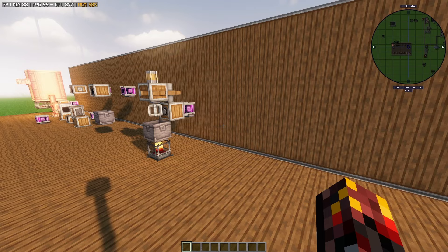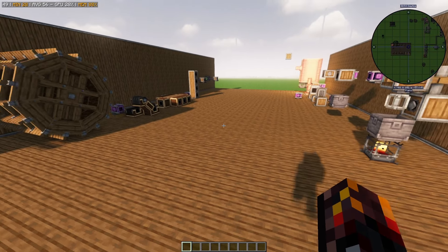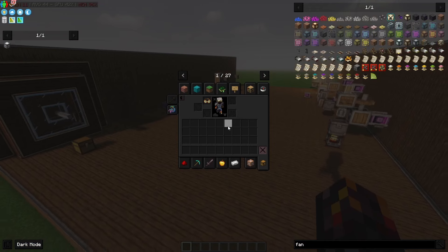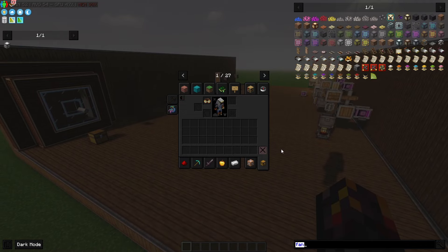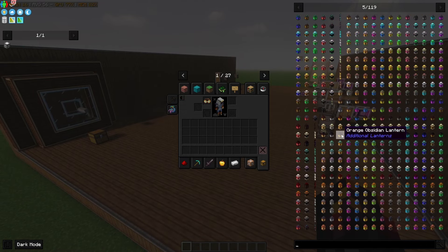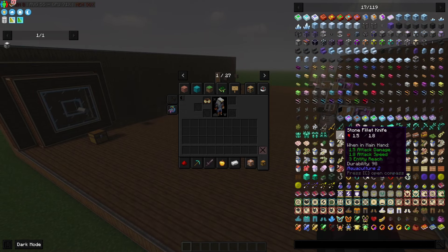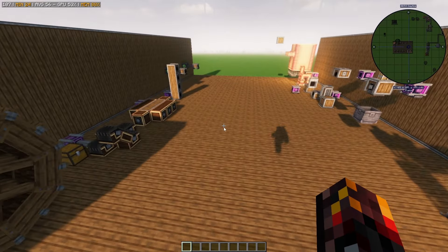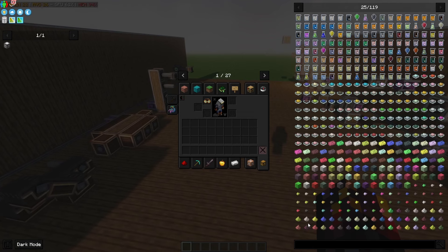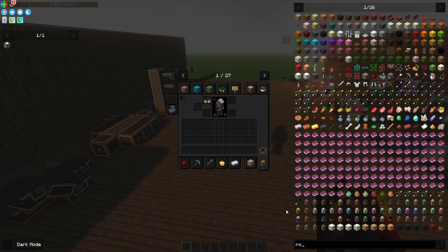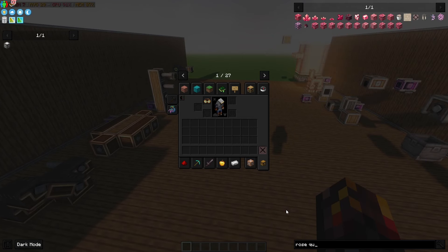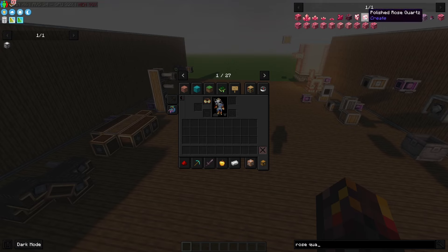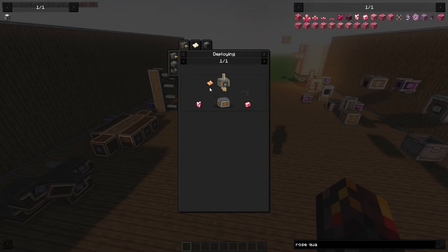In my All the Mods 9 playthrough, that's what I set up. These are some of the fundamental tools you can get started with in Create. There is so much more than this — this is just the basics of how to get started and automate basic resources. Because you don't really want to spend forever manually polishing rose quartz, but in Create you can literally attach some sandpaper to a deployer, pump some rose quartz in, and it'll automatically work.